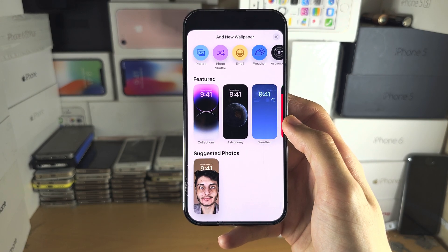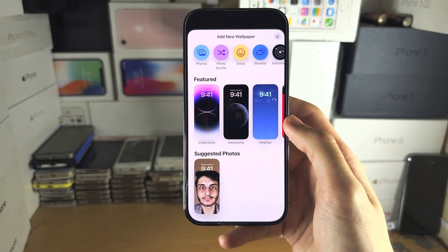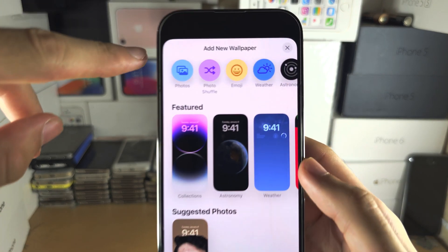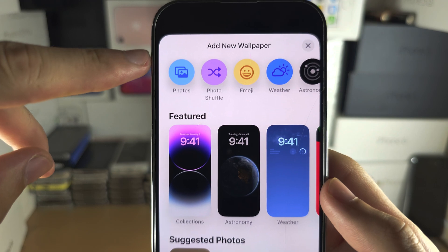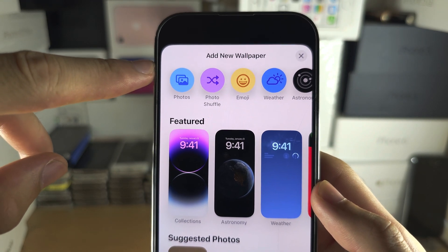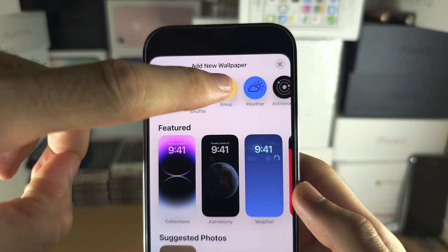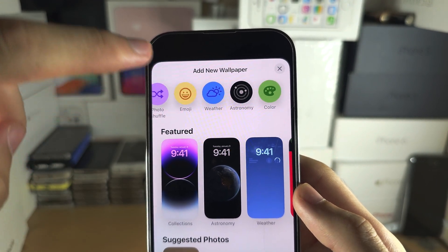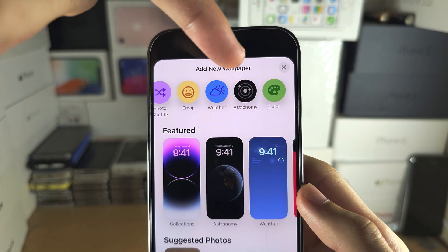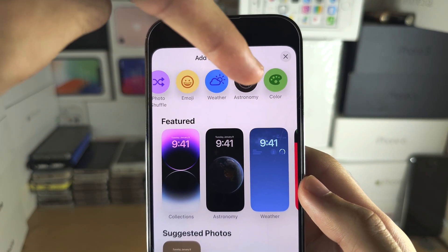You are then going to see 'Add New Wallpaper'. Swipe across and tap on Astronomy.